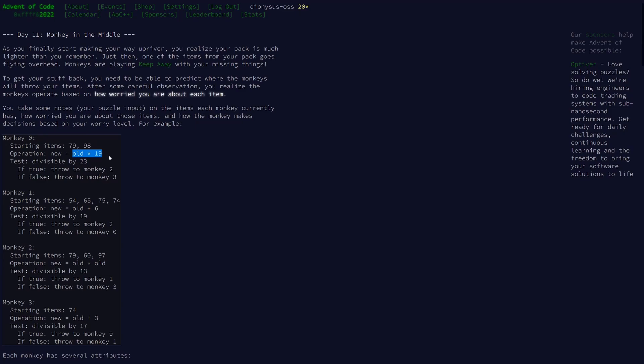So our input looks like this. We get some items and we're told how worried we are about each item being inspected and thrown. Then there's an operation to be done on how worried we are. Depending on which monkey we're looking at, depends on how worried we are. We divide out the worry after it's been calculated and check if it's divisible by the number we're given for each monkey.